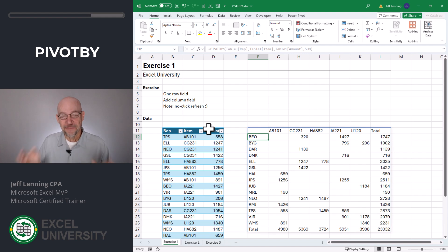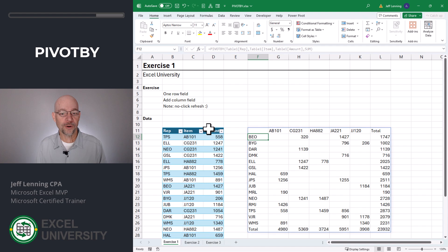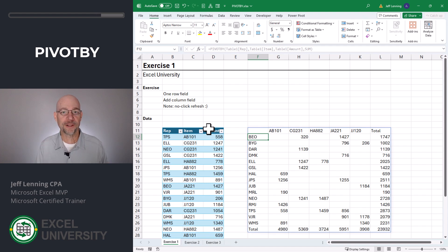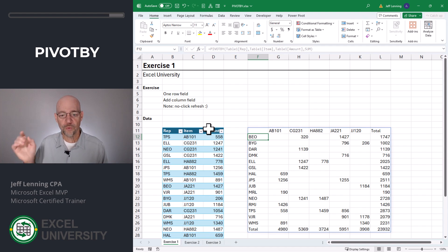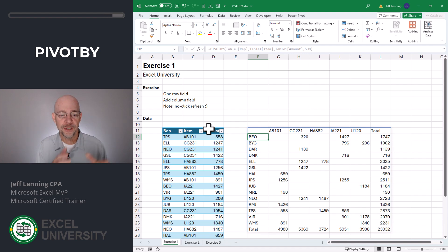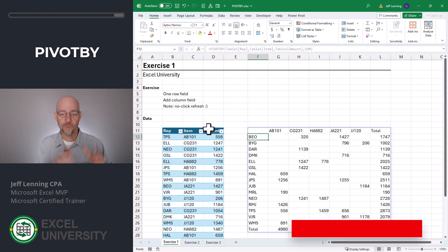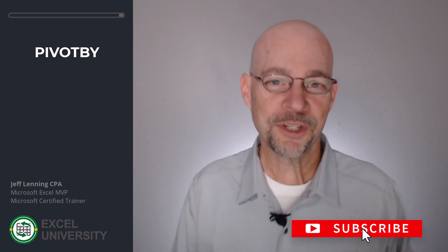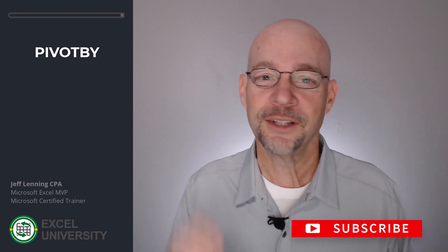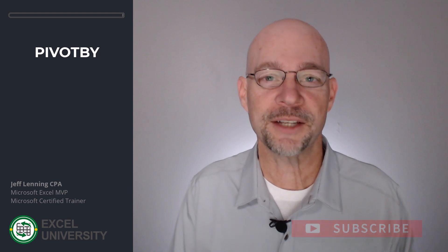Now we basically have a pivot style report that we created with a single formula. And this is fully dynamic. So if there's new rows, new reps, or new items, we don't have to manually click refresh. Those values will automatically flow into this report. Pretty cool, right? But we're just getting started. Let's check out more in the next exercise.